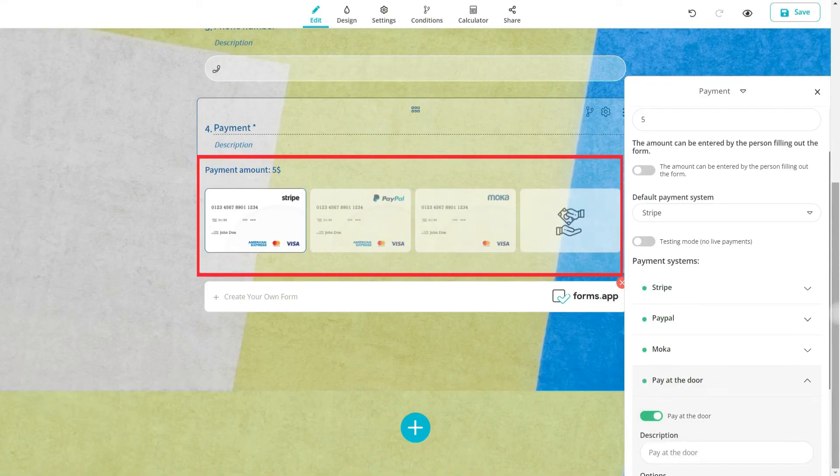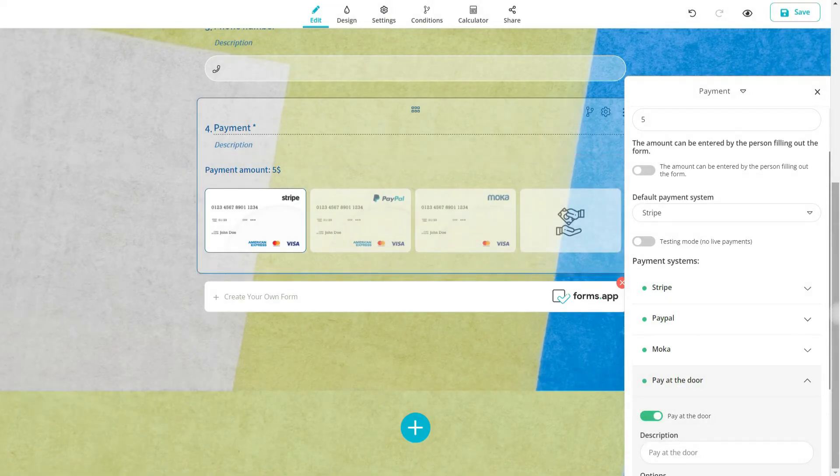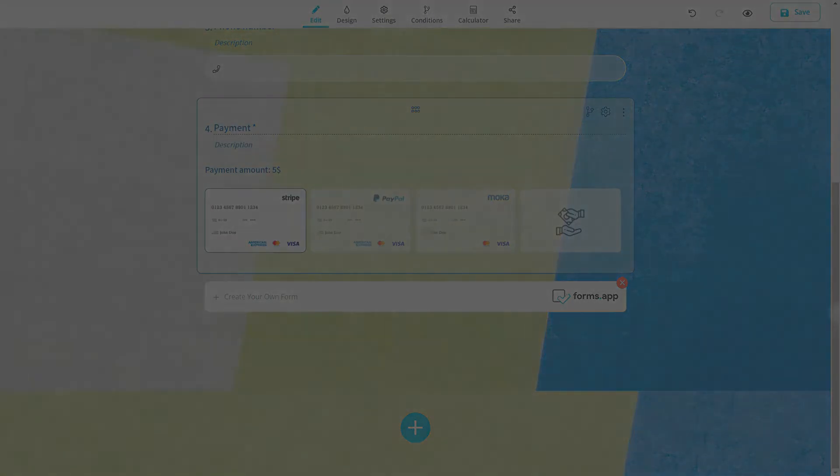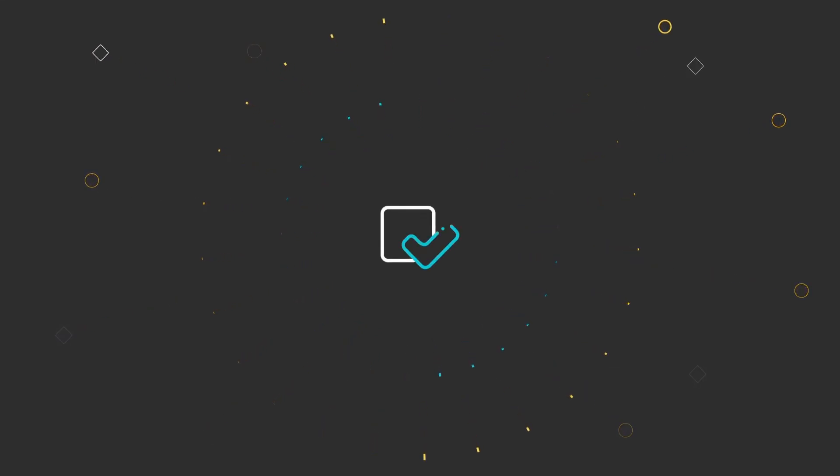There is even a pay at the door option you can choose.